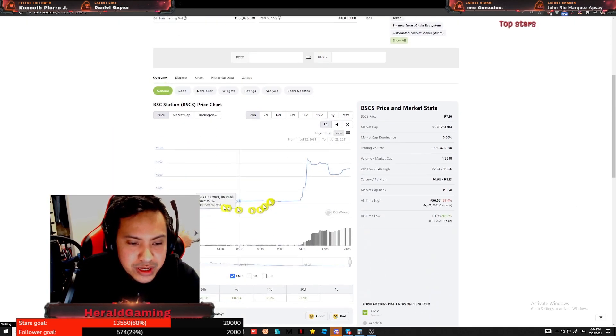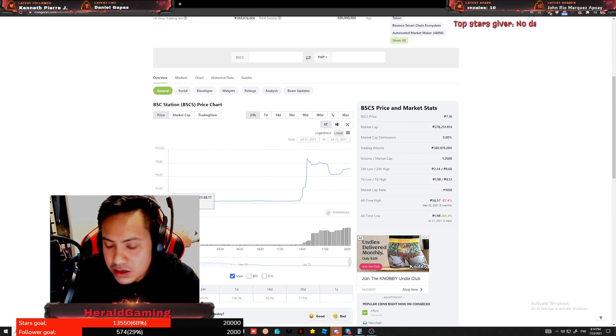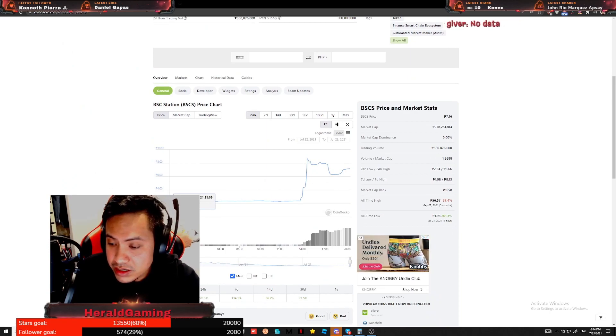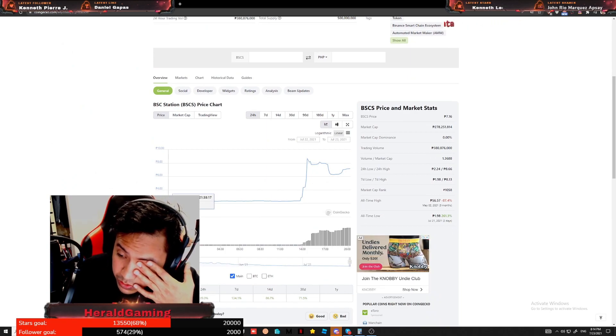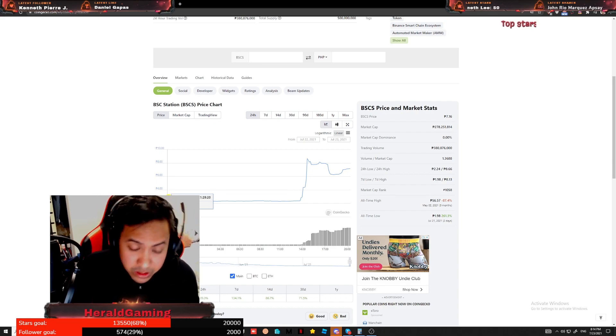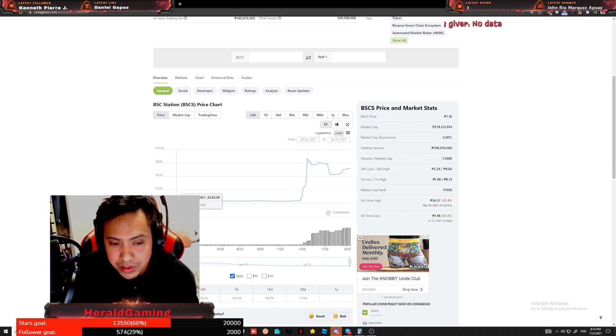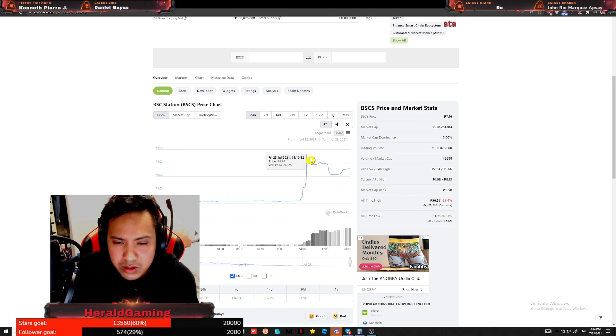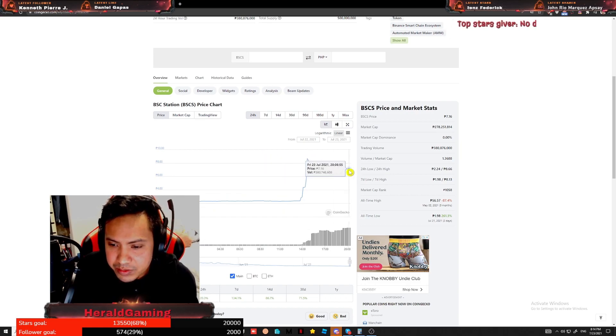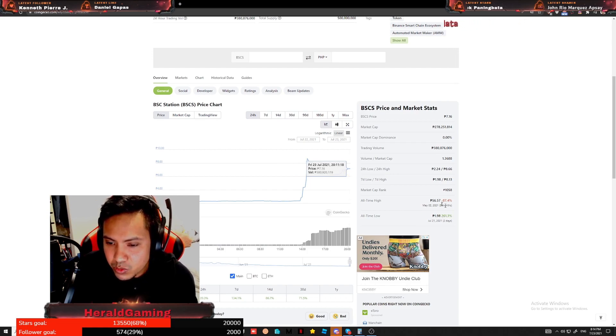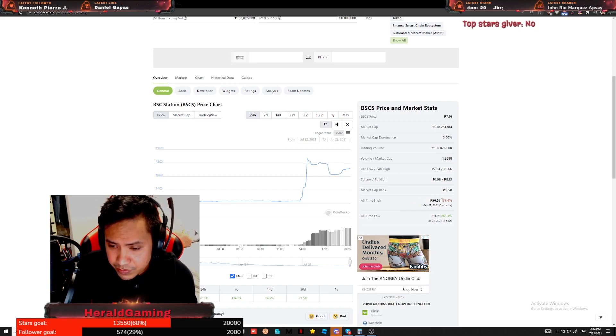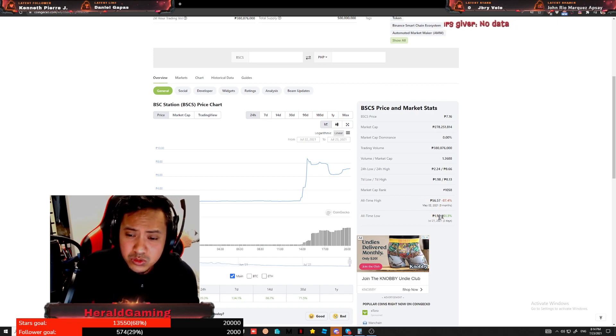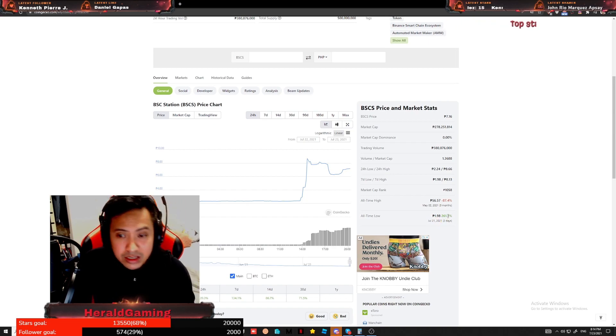It has just been released on the 22nd of July. It's actually still today, but I'm in New Zealand so we are four hours ahead. It's already the 23rd here. Two pesos when it was released, guys. And now it's already like what, 8:24. Current price is 7.16, so I think it's still a perfect time to buy. It went up to an all-time high of 56 pesos and the all-time low is 1.98, which is 261.3 percent.